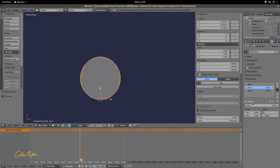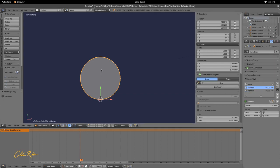The first shape key we're going to call Collapse. The second key we're going to call Random. So we have Collapse and we have Random.